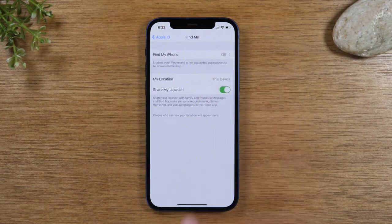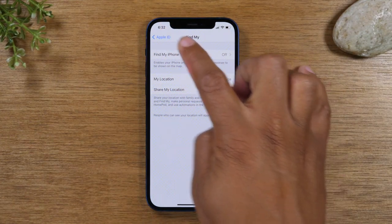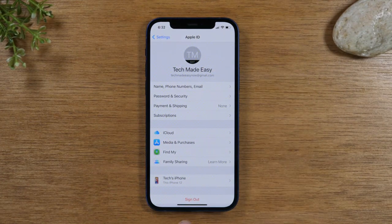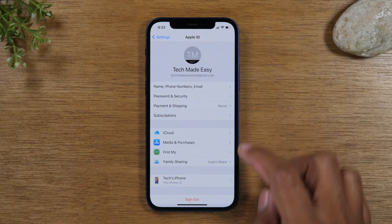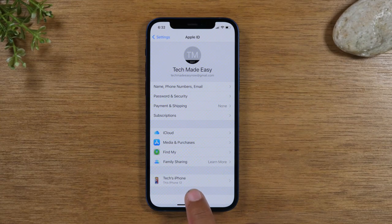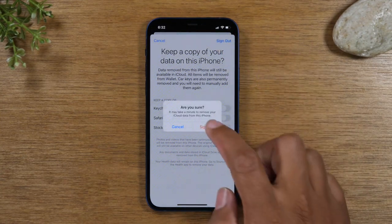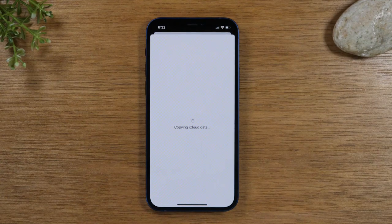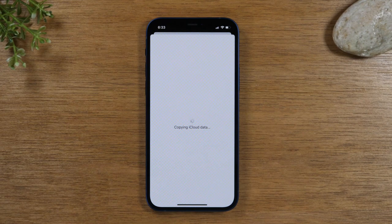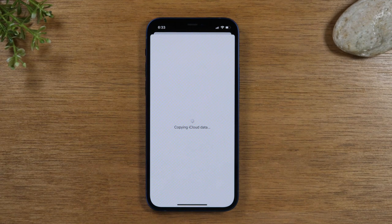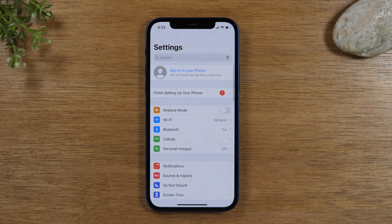Now go back to Settings. Next, you will need to tap Sign Out, and this will sign you out of your iCloud and your Apple ID. Once you're signed out of all your accounts, then you will go and do the actual reset. This is a very important step — if you don't sign out of these things and you're trying to get rid of the phone, it will not allow the next person to use the phone.